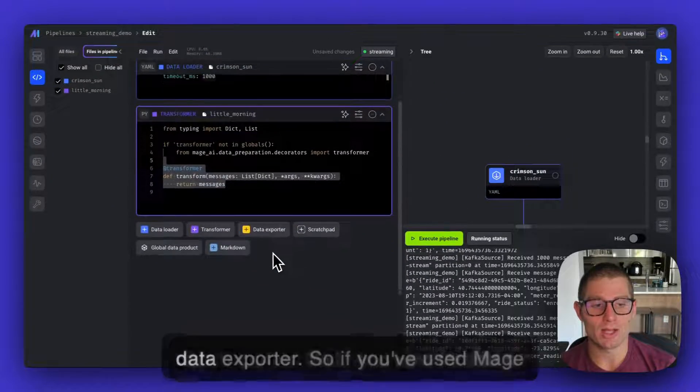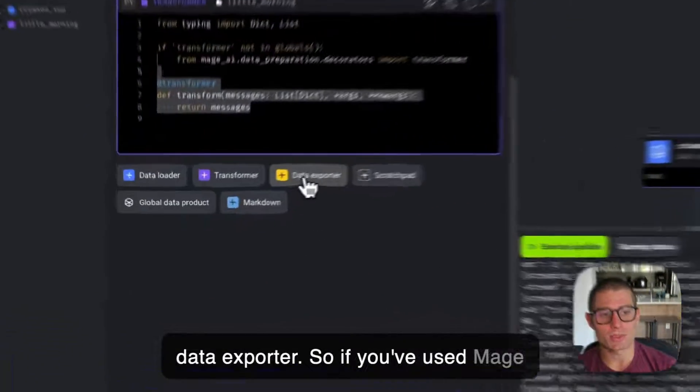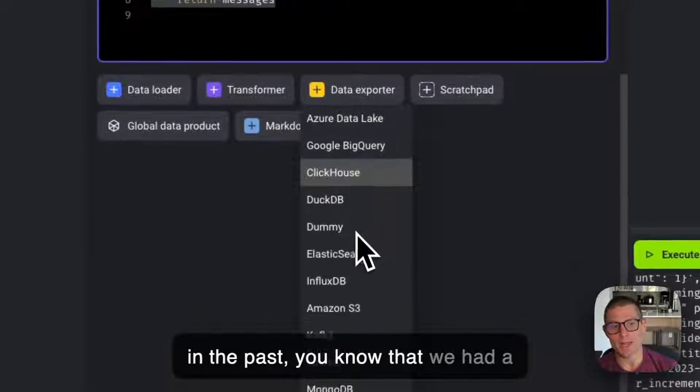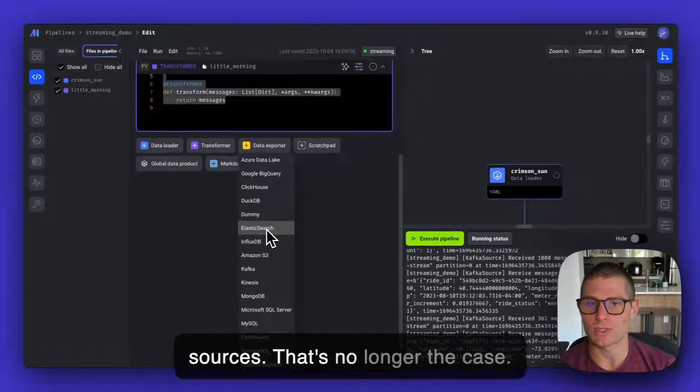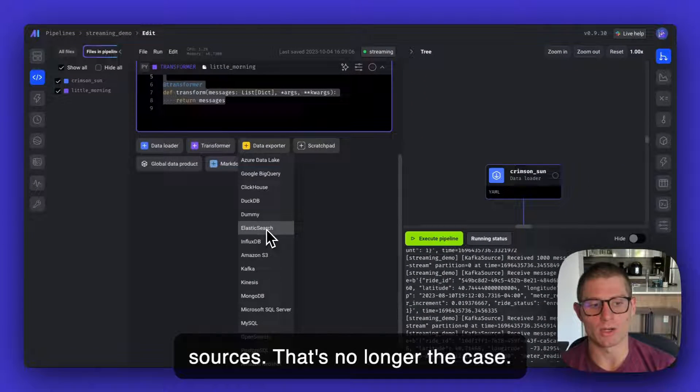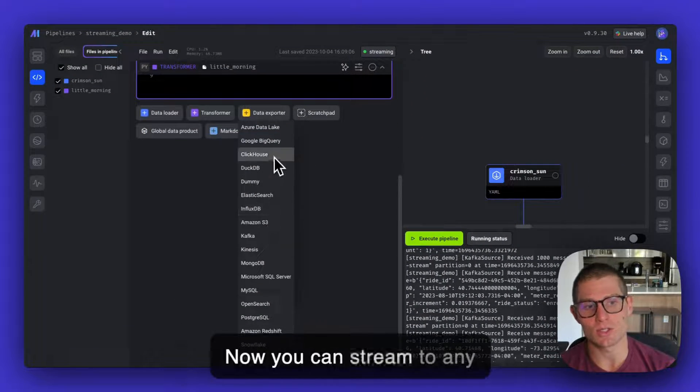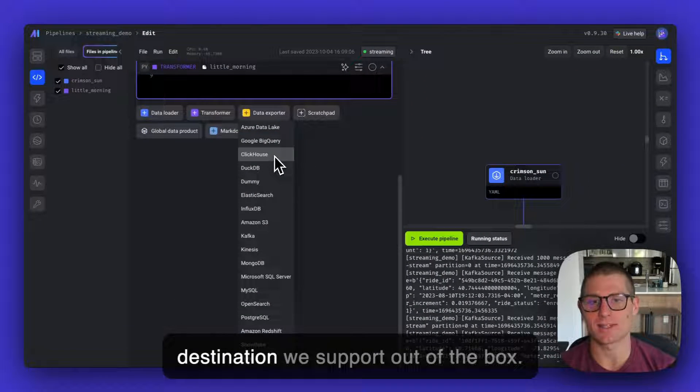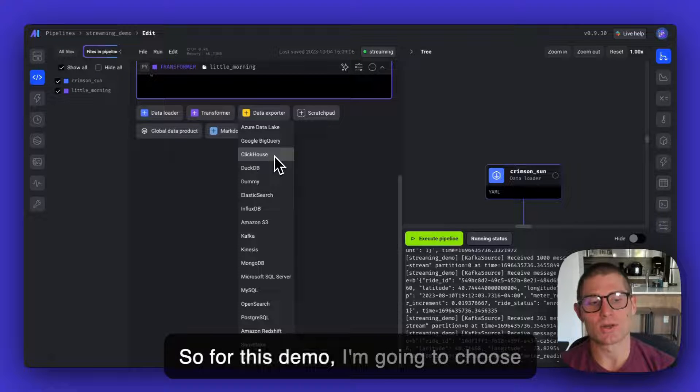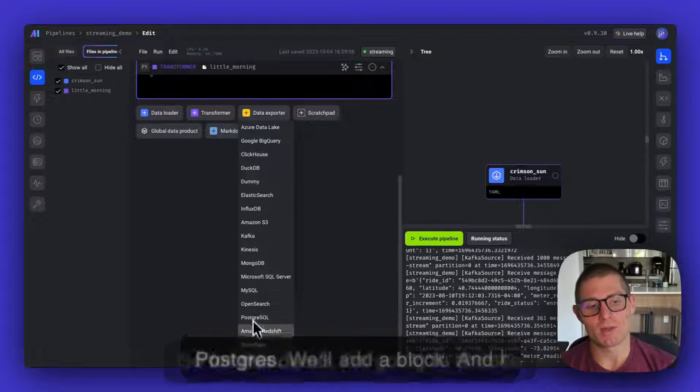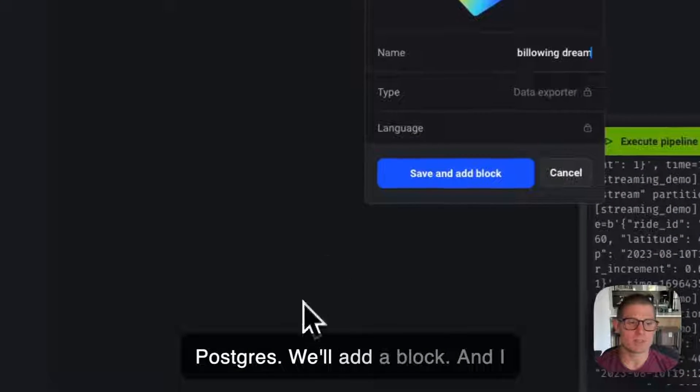And now I'll add a data exporter. So if you've used Mage in the past, you know that we had a limited selection of streaming data sources. That's no longer the case. Now you can stream to any destination we support out of the box. So for this demo, I'm going to choose Postgres.